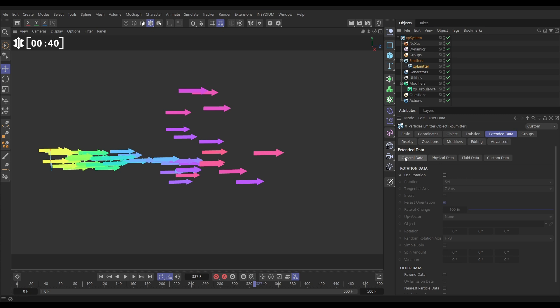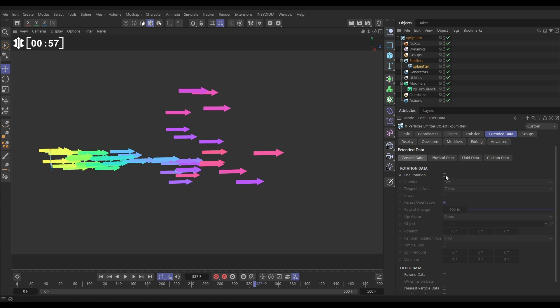So in our general data tab we have rotation data, and by default it isn't active. This is just to save processor power so it isn't processing tons of rotation data in a scene that is not required. But in this scene we need some rotation, so let's activate use rotation.